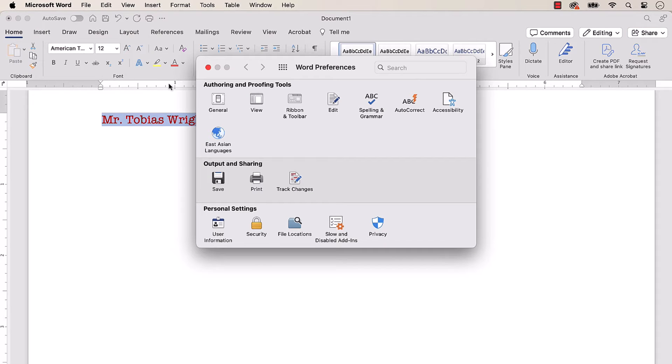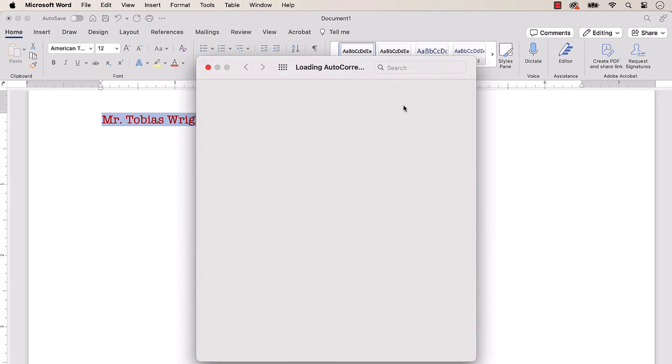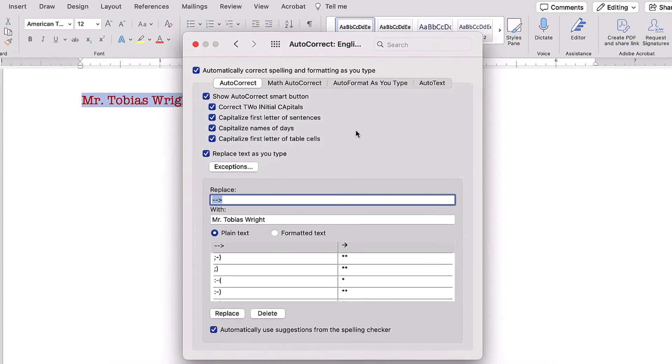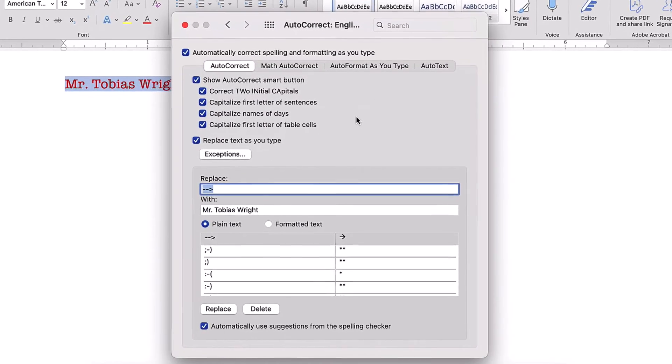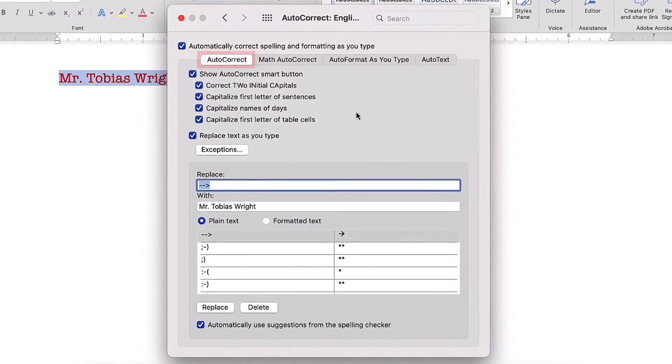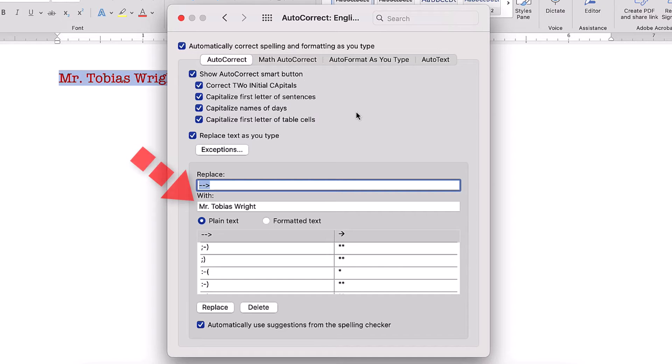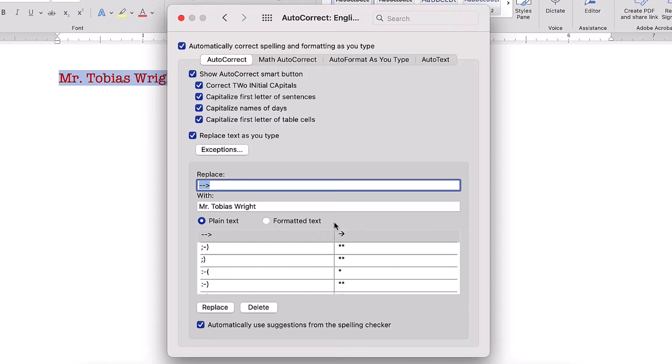When the Word Preferences dialog box appears, select Autocorrect. Then ensure that you're in the Autocorrect tab and that Replace text as you type is selected. Your selected text should appear in the With text box. Don't worry that the text formatting doesn't appear in the text box yet. To maintain the formatting, you can select the Formatted text option.